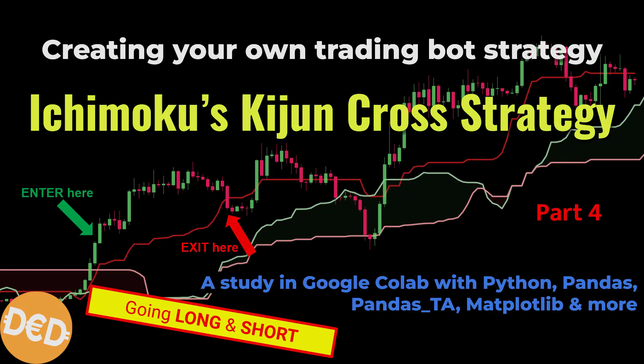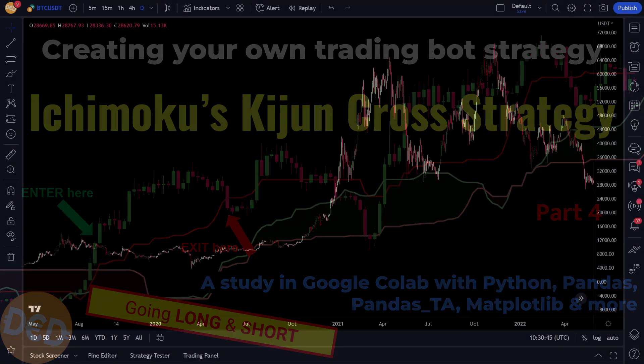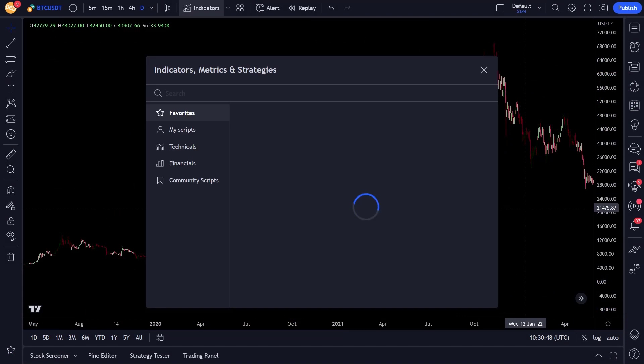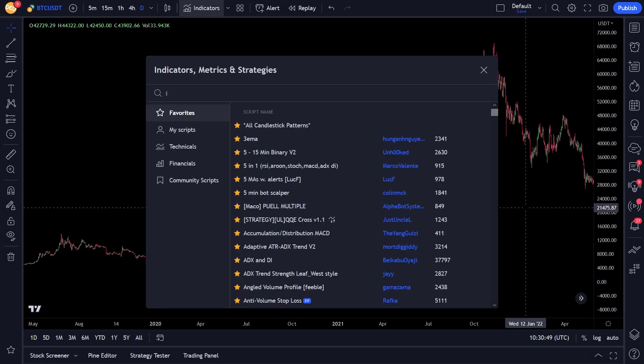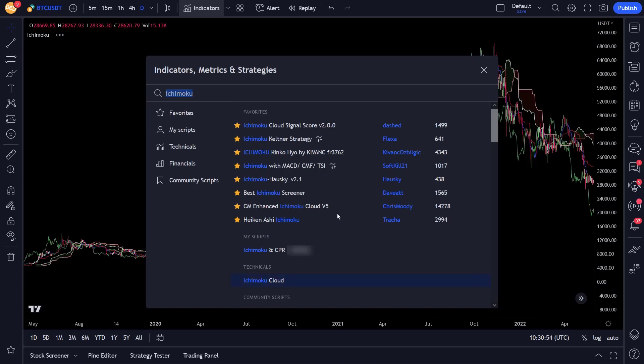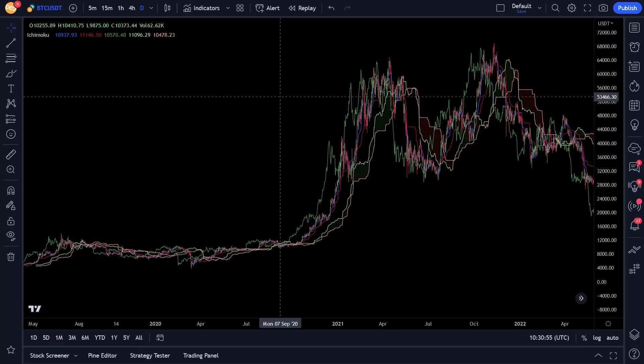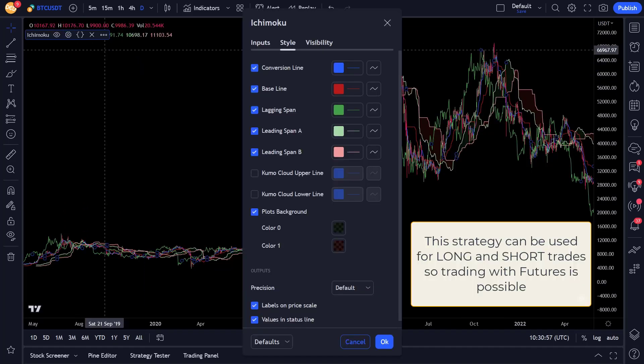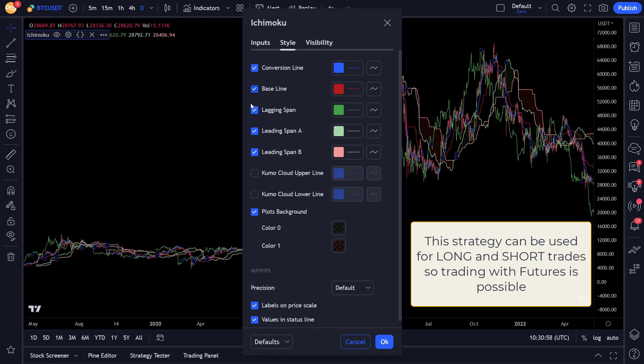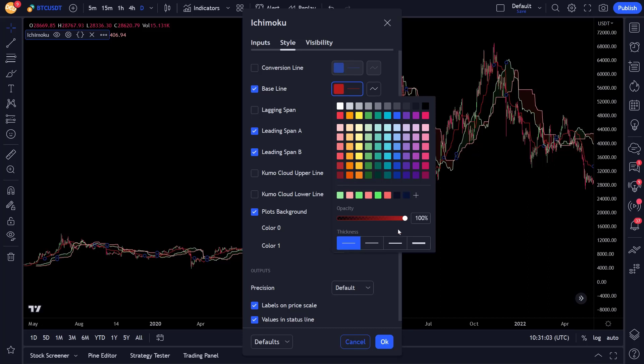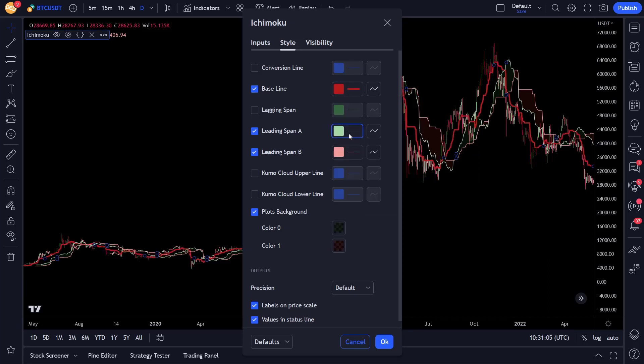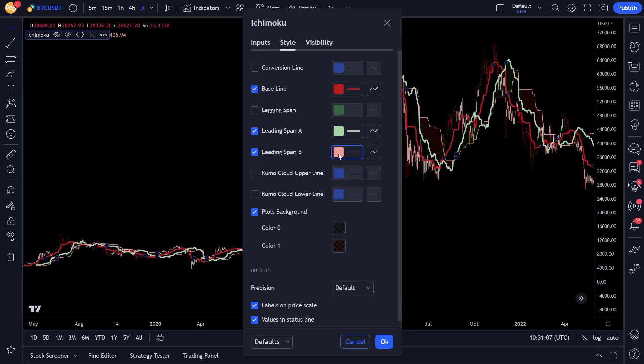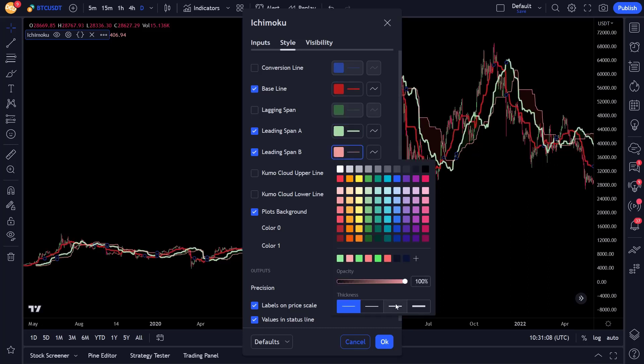In this video I am going to create the Kijun cross strategy from the named book in code so that I can use this with my trading bot. This way I can backtest if the strategy is suitable for crypto trading. And the nice thing about this strategy is that these are all signals for long and short trades, so we can use the futures trading option and hopefully maximize trading opportunities.